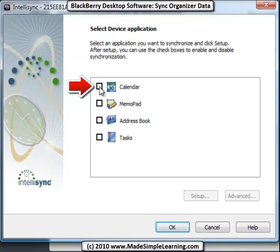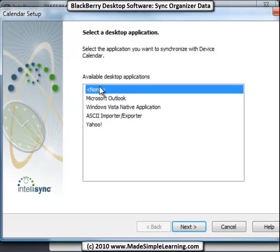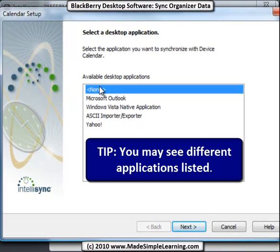If you've already set up your sync, you'll see your Organizer selections right next to these options here. But to get started, let's Configure Settings, and let's start with a calendar. You can sync the calendar, your memo pad which is your notes, your address book which is your contact list, and your tasks. If you click here, you can start setting up the calendar sync.